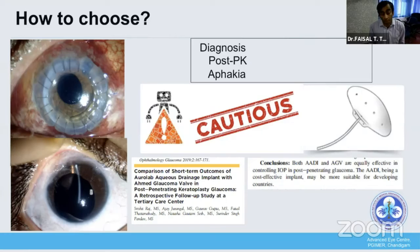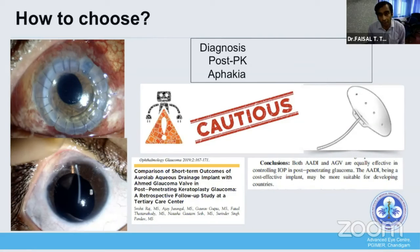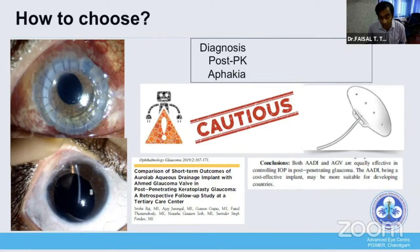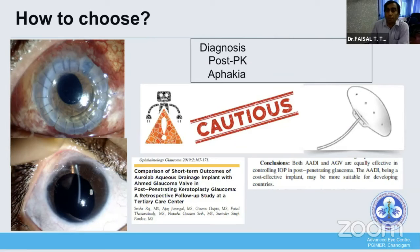Aphakic eyes are also high risk for hypotony and non-valve devices should be used very cautiously. In cases of post-penetrating keratoplasty (post-PK), if the eye is pseudophakic or phakic, one can consider a non-valve device. However, as most studies indicate, long-term hypotony can lead to graft failure, so non-valve devices must be used cautiously in this setting.